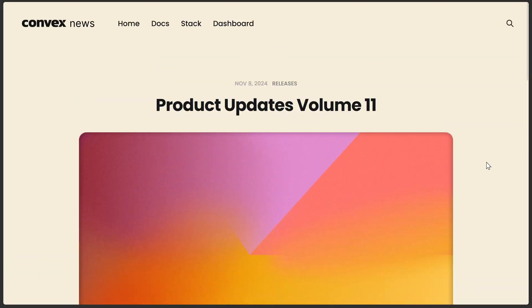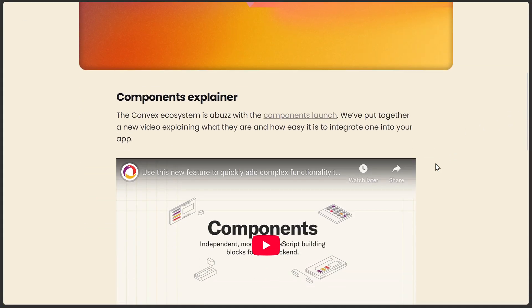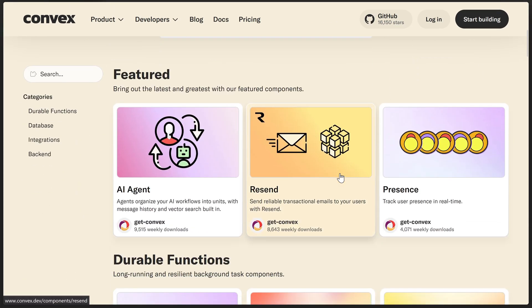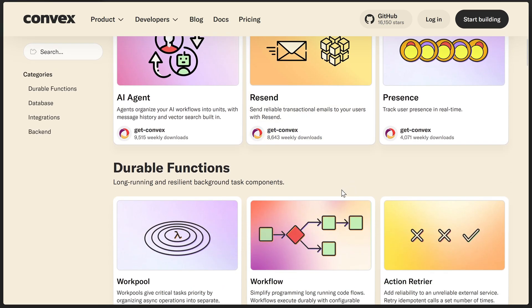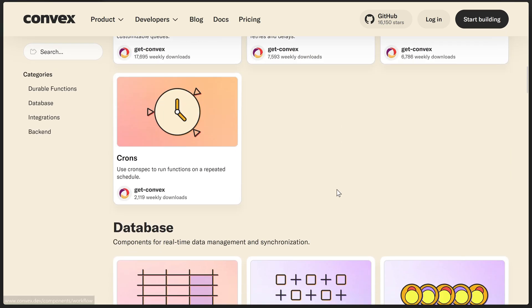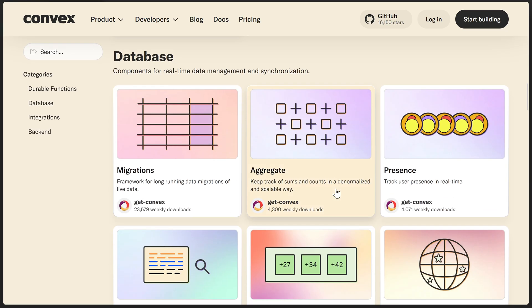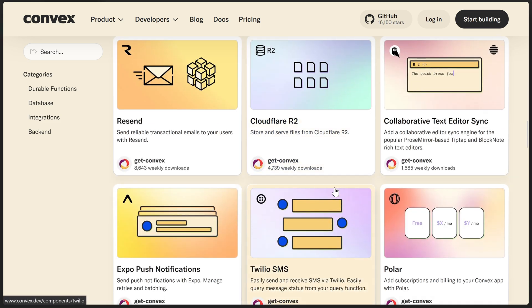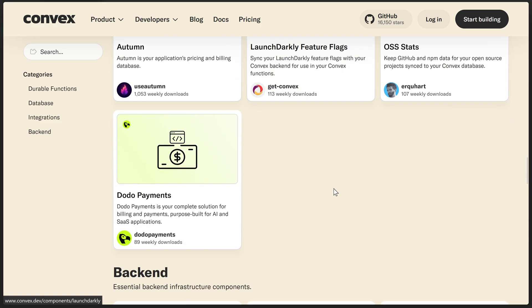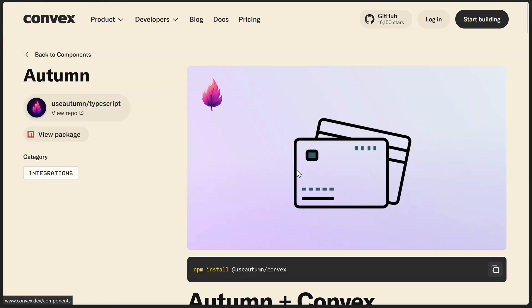So since the initial components launched over a year ago now, a bunch of first-party components have been added to the components marketplace. Things like rate limiters, presence, aggregates, AI agents, and many more. There's also been a light sprinkling of third-party components such as Autumn, Dodo Payments, OSS Stats, etc.